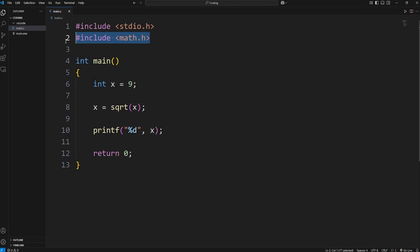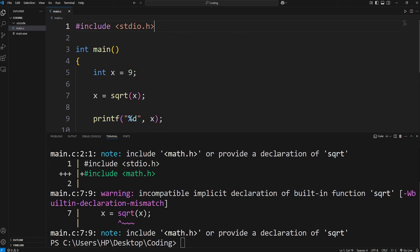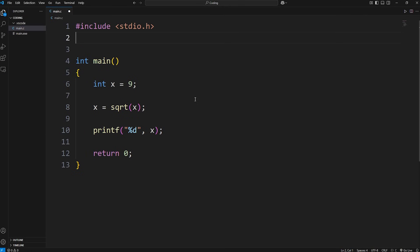So if I was missing this header file, this is what would happen — we have a warning: there's an incompatible implicit declaration of built-in function square root sqrt. So that's why that header file is important.